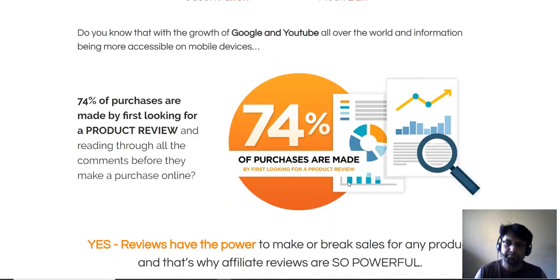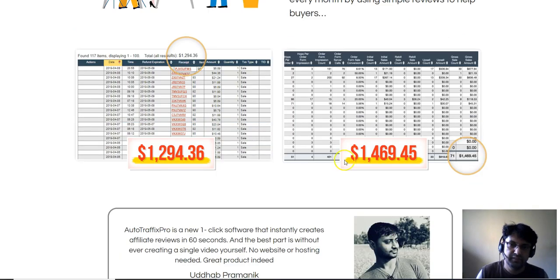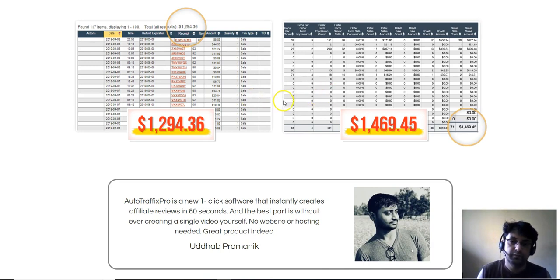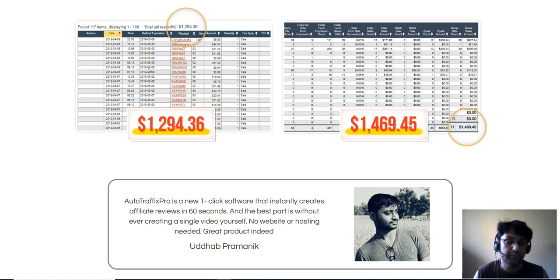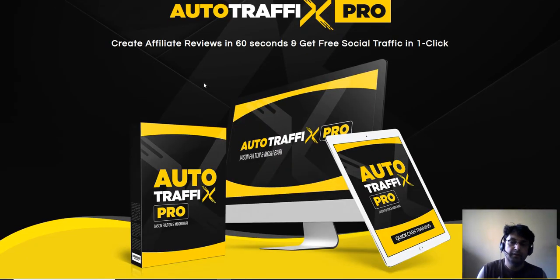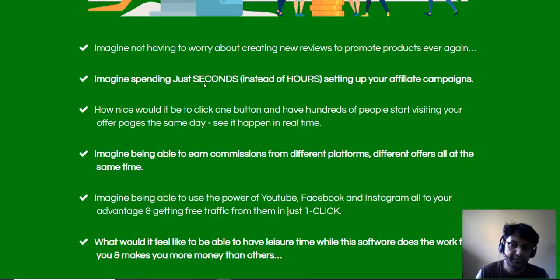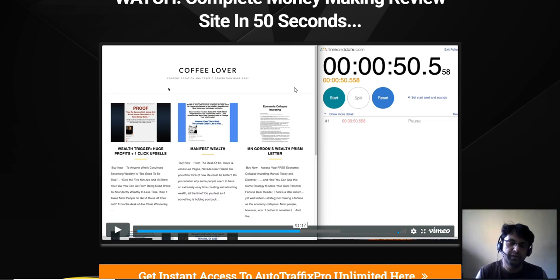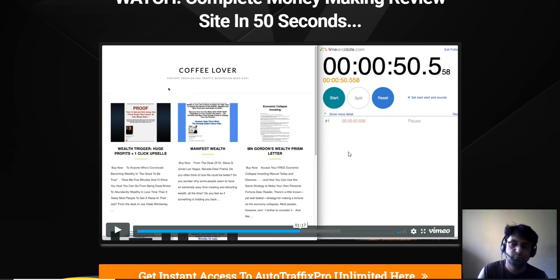If you scroll down below the sales page, there are some case studies showing that they used this strategy with one of their Clickbank offers and got results. These are recent results — from April — and they made some sales using this software. There are a couple of testimonials, and further down you can view a software demo. I won't play it here, but the creator himself has made a software demo worth watching.